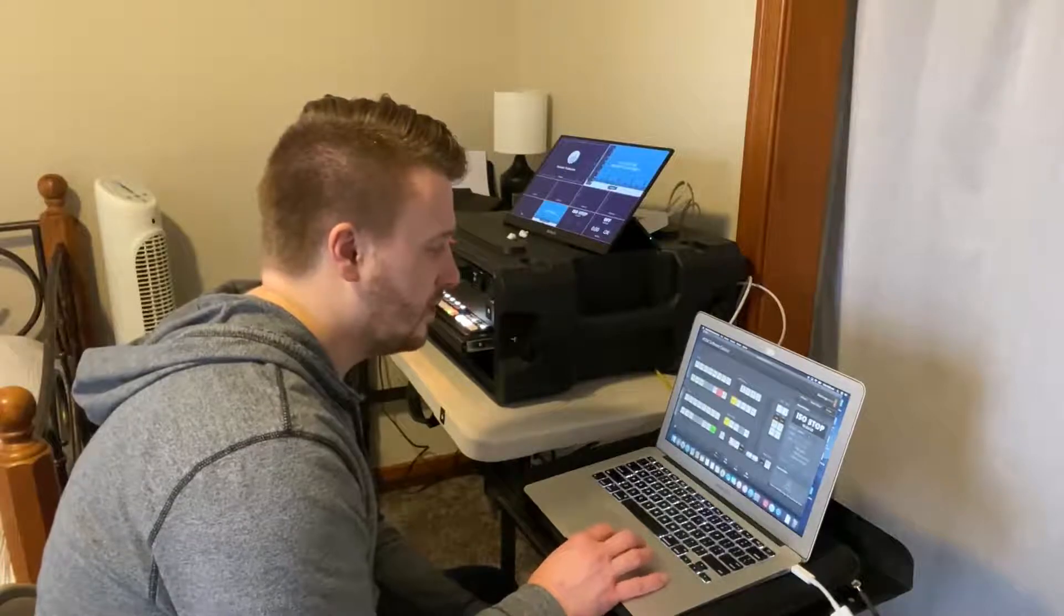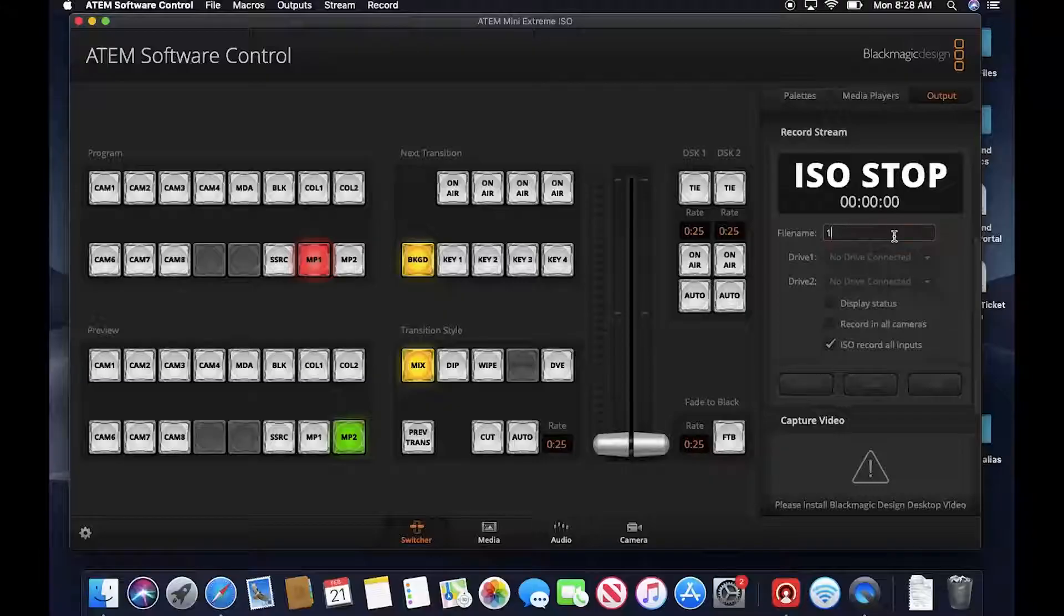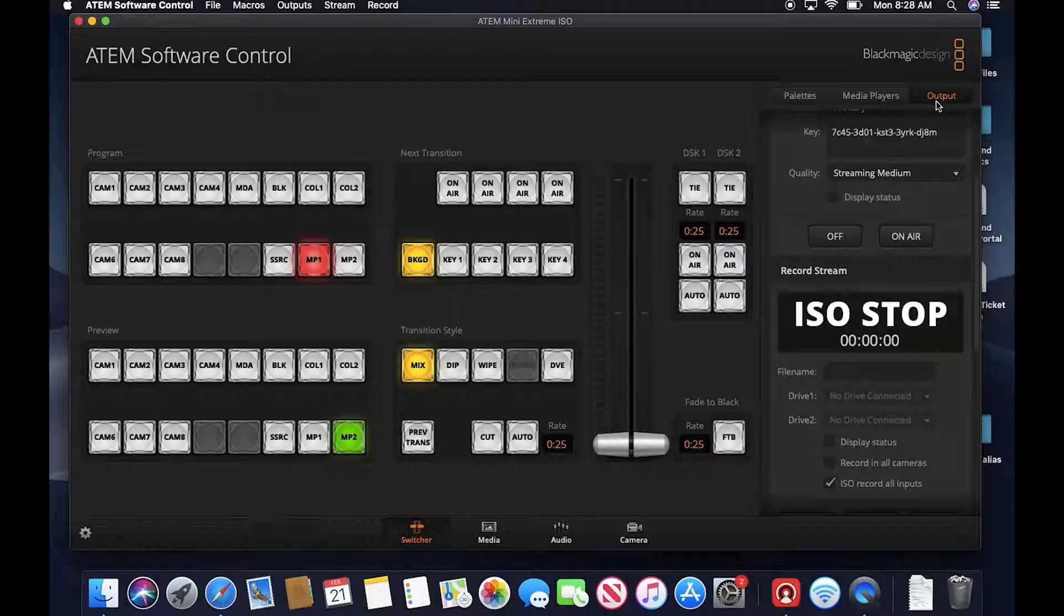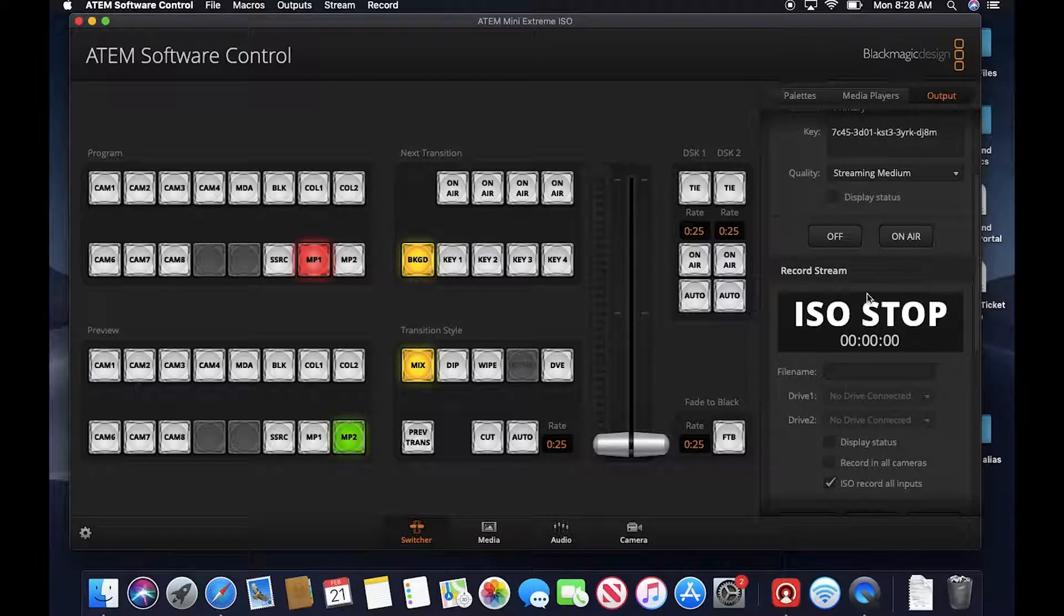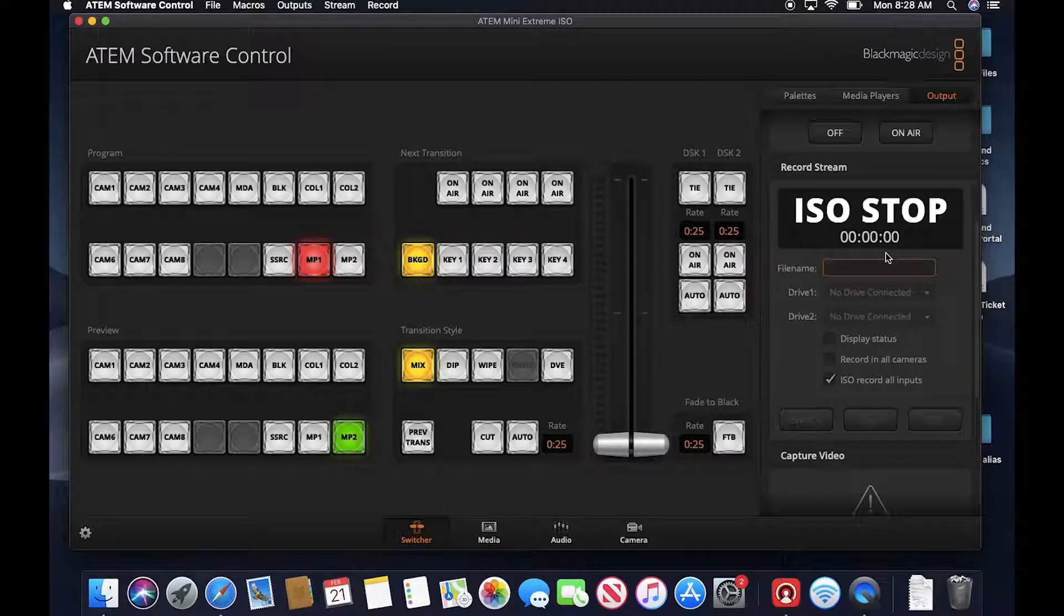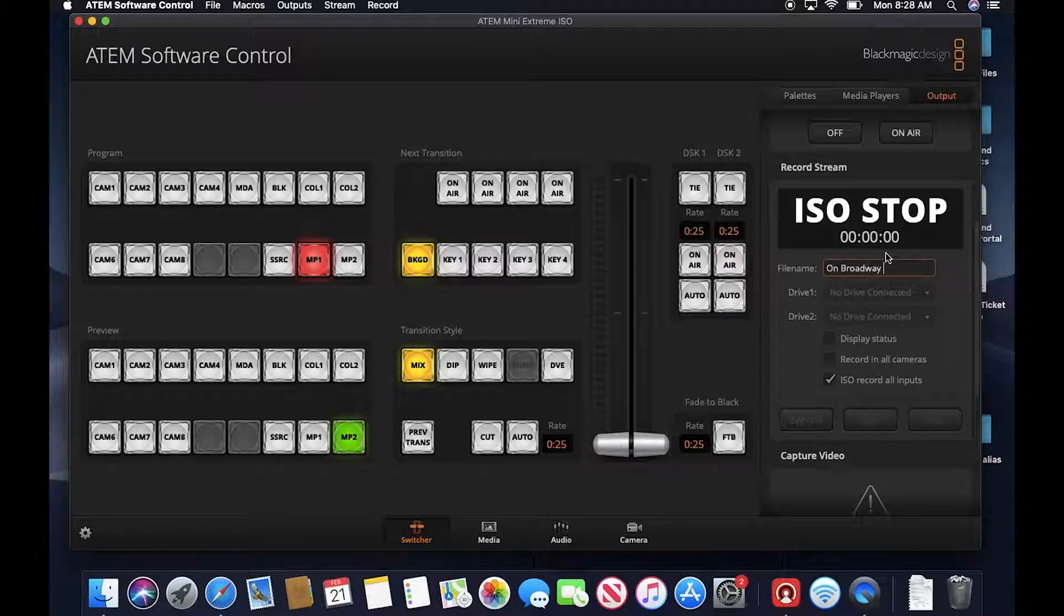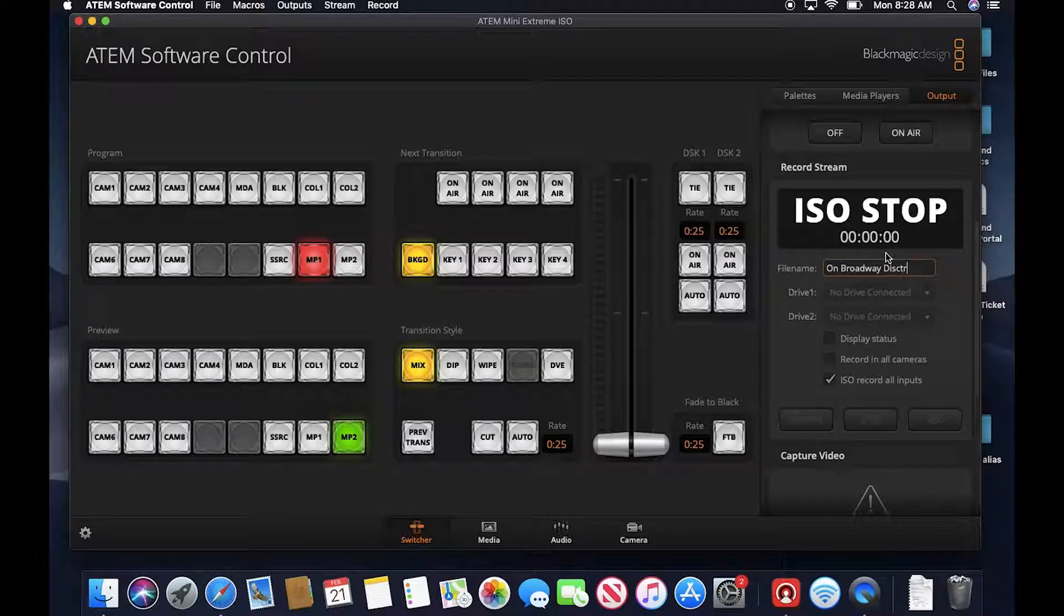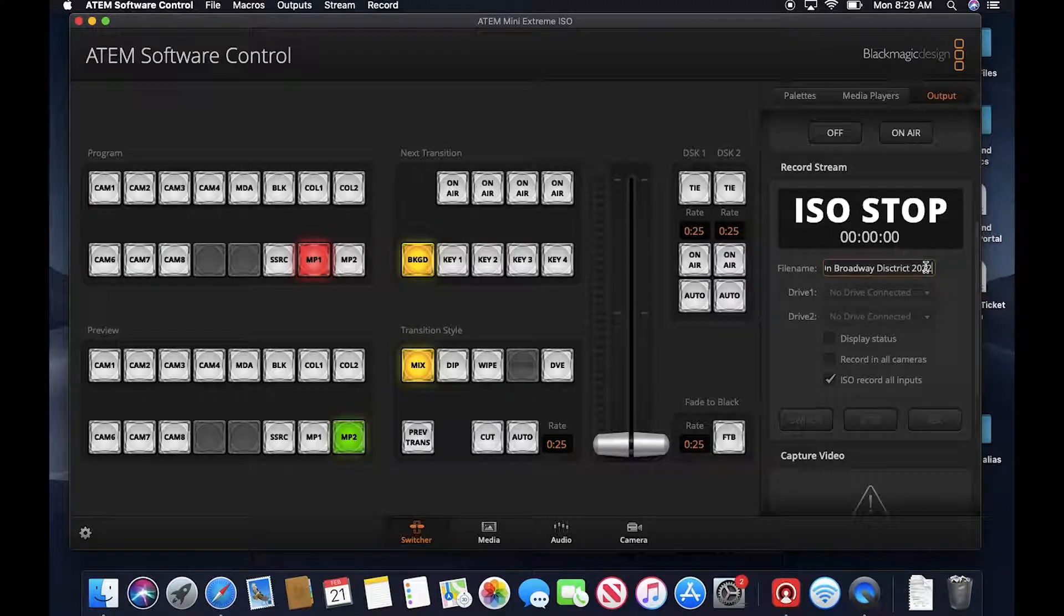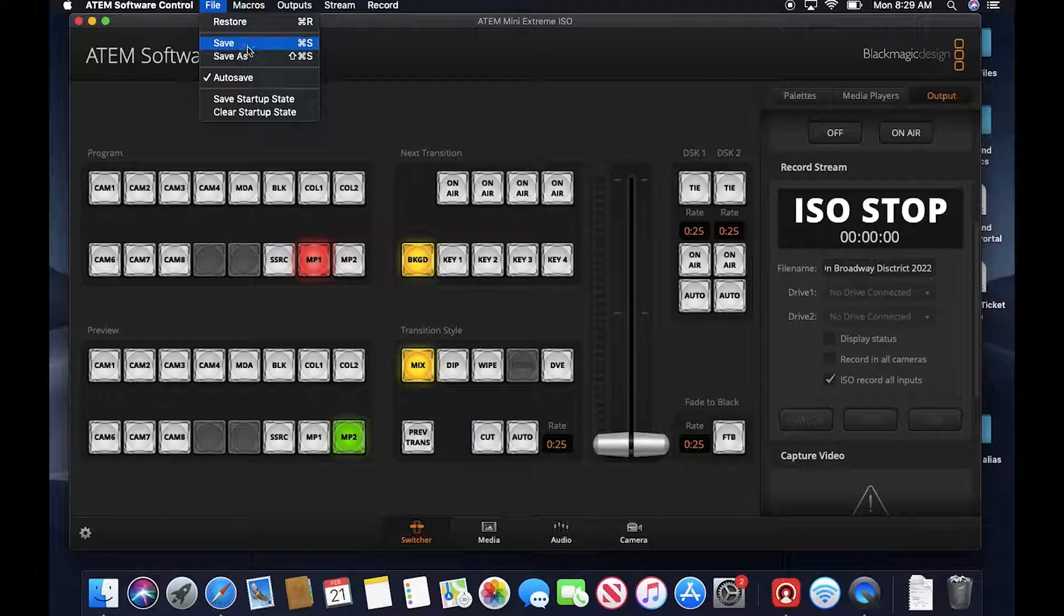About recording, we're going to, it's kind of a similar thing. We're going to, under the right hand side on the output by the record stream section, we give this a name. So it's actually 2-22 On Broadway District 2022. Let's just resave.